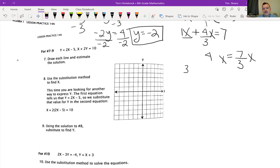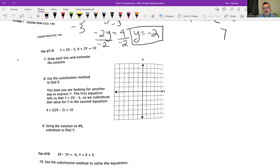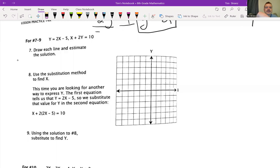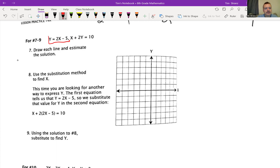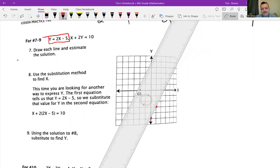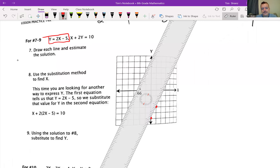Let's go down to number 7. I'm going to erase this stuff — hope you had it. I'm going to do my first line here, erase up here too so we don't get confused. I'm going to do this first line in red. We've got y equals 2x minus 5. I am going to first graph that point, going down to negative 5, up 2 over 1.